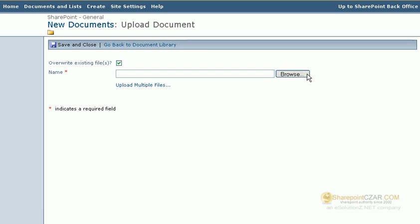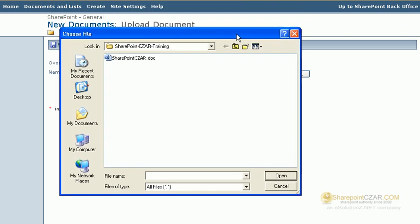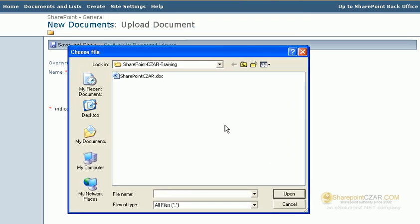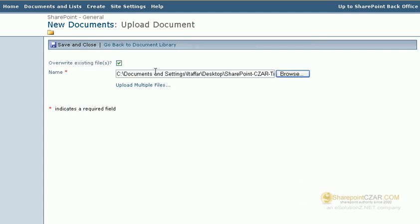Click the browse, find the folder on your desktop, click the document, click the open, and as you can see, it's here and ready to be uploaded.